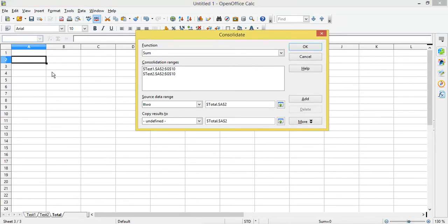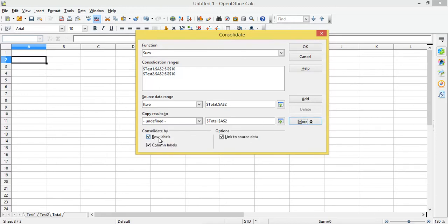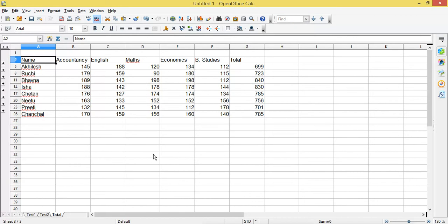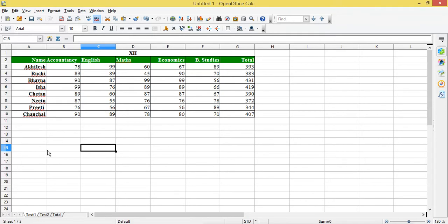I have selected A2. Now I will click on More. I want the row labels and column labels included, so I will check both of those checkboxes. There is also a 'Link to Source Data' option — I'll explain that — I have to check this as well, and then click OK.